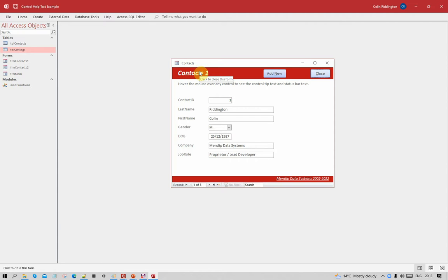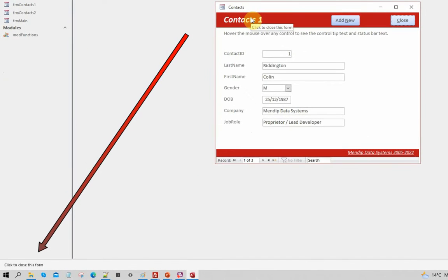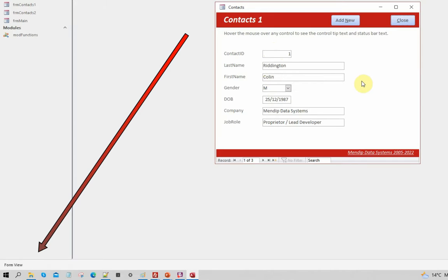The other disadvantage is the delay before the control tip appears. What you may not have noticed is that down in the bottom left of the screen on the status bar, it's saying exactly the same text as the control tip. As I move over each control in turn, you can see it's saying the same thing — but unlike the control tip, it appears immediately. Watch the bottom left as I move over the company field — it appeared immediately, well before the control tip does.